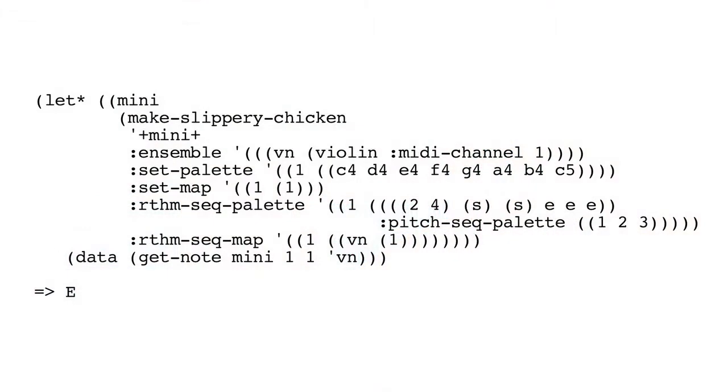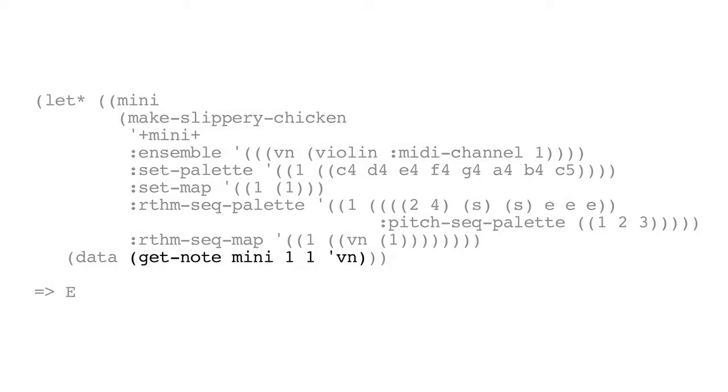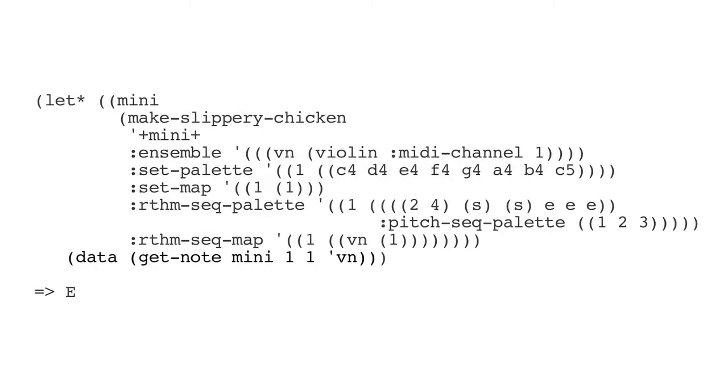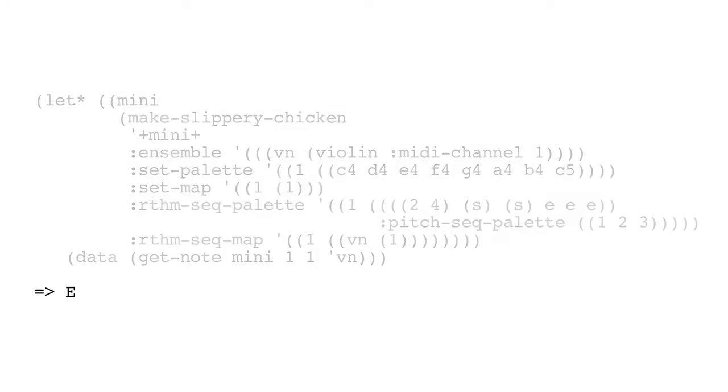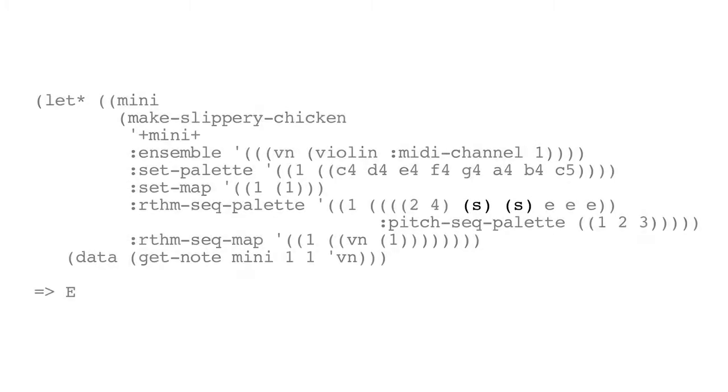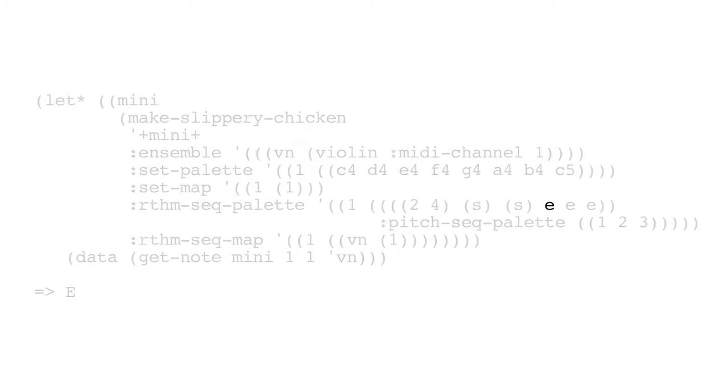If we look at the next example, however, it's almost exactly the same as the first example, but instead of calling get event, we call get note. And like in the first example, we're looking at the first bar and the first note. If we get the data slot of that, we now see it's an E, because we're skipping the first two rests, the sixteenth notes, and getting the first eighth note with a pitch.